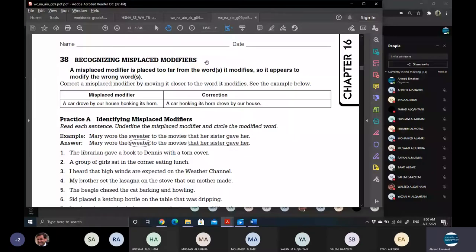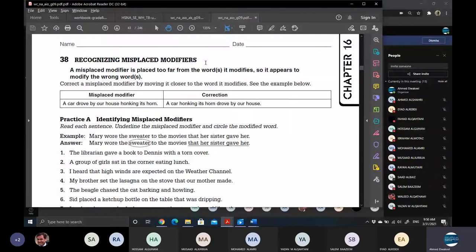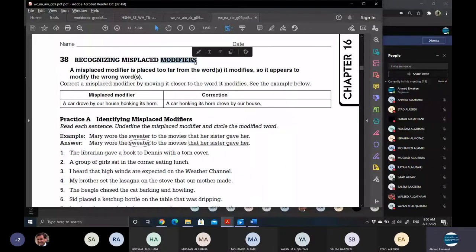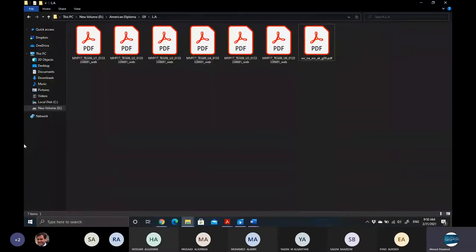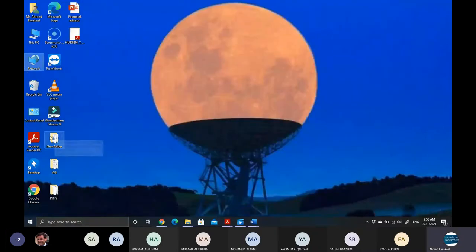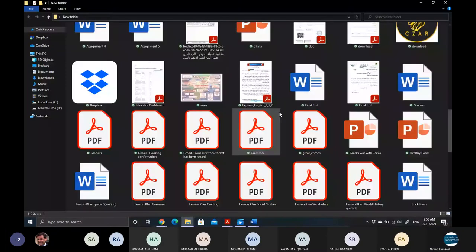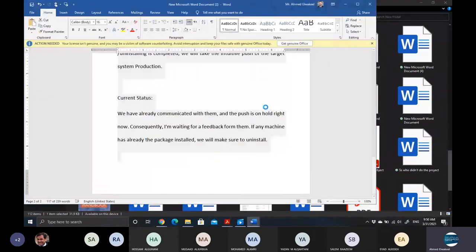Open your book to page 38: recognizing a misplaced modifier. In today's session we are speaking about the misplaced modifier. But first we need to start by asking: what is the meaning of a modifier, and what do we mean by a misplaced modifier? So we need to identify what a modifier is.